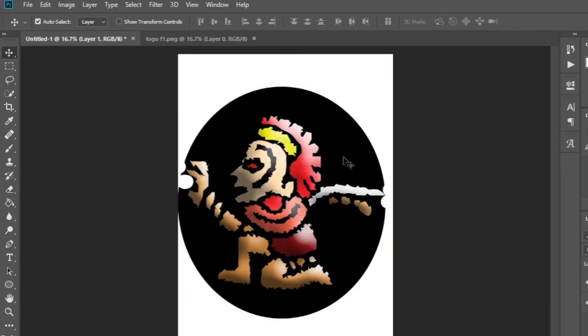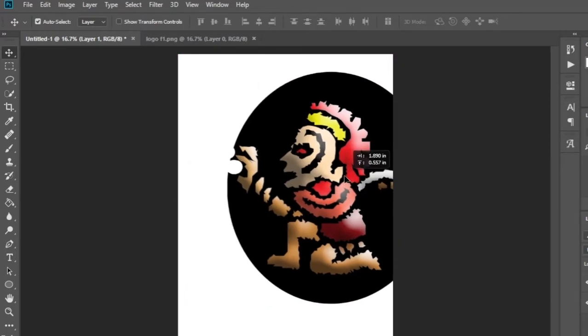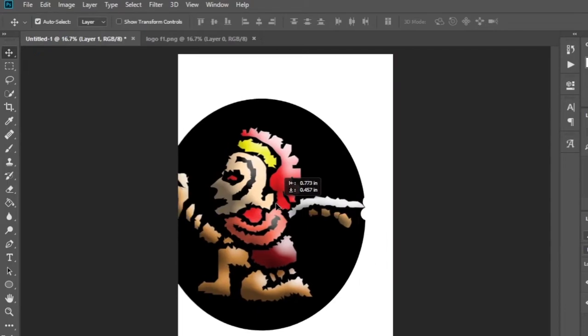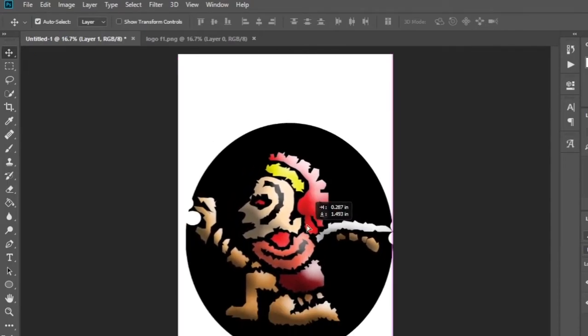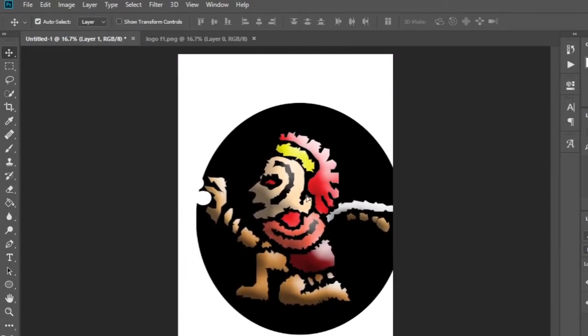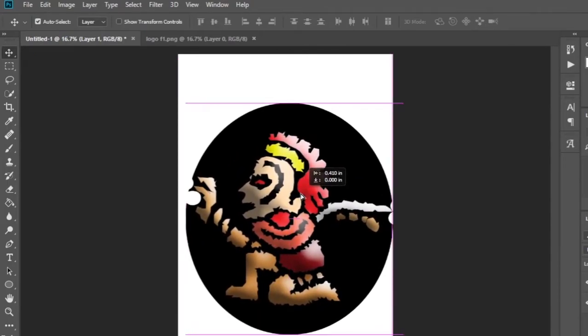First I move the logo to an A4 size document. Look, this is big. I want a small this.